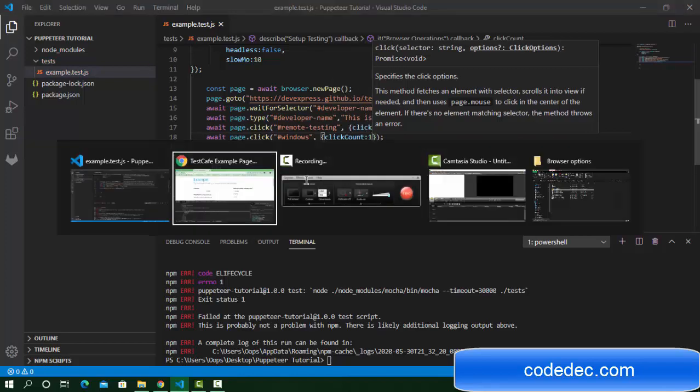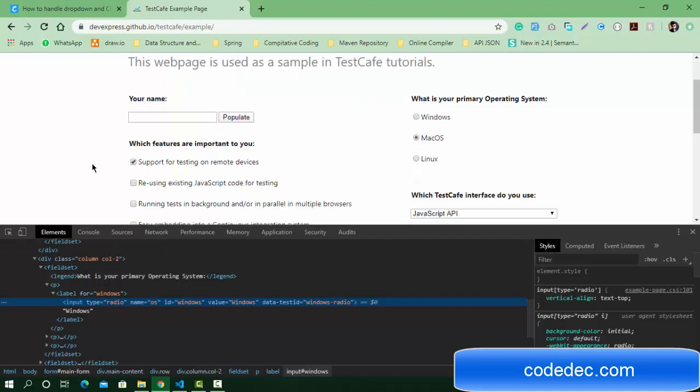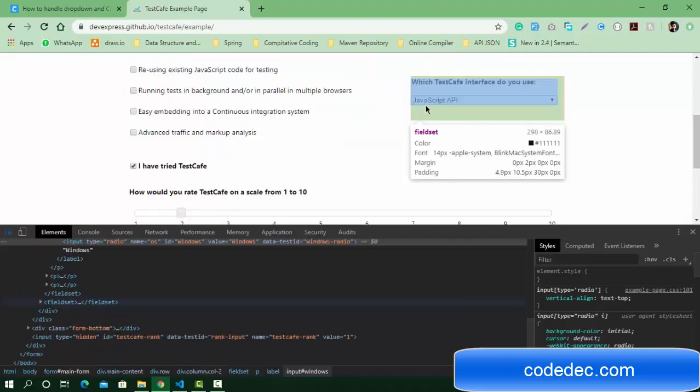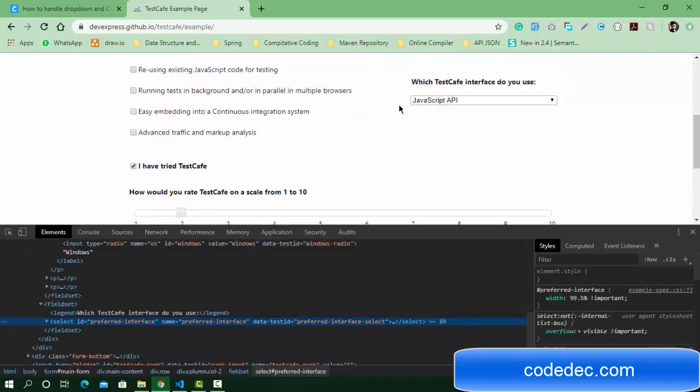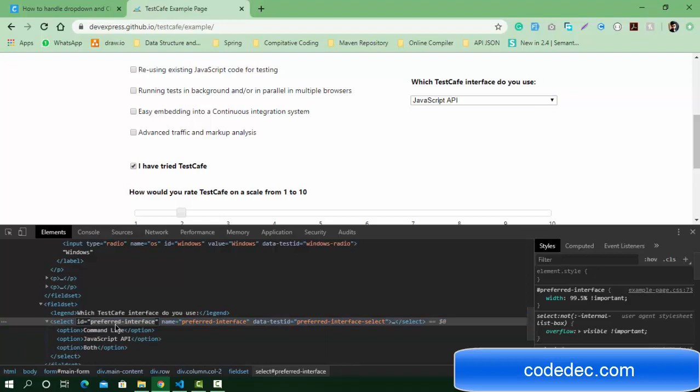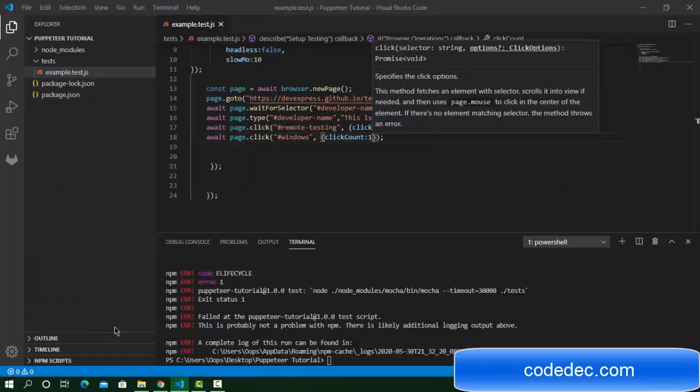Now we need to use a select option here. I need a selector for this select element. We're going to choose any option, like command line or any other option.